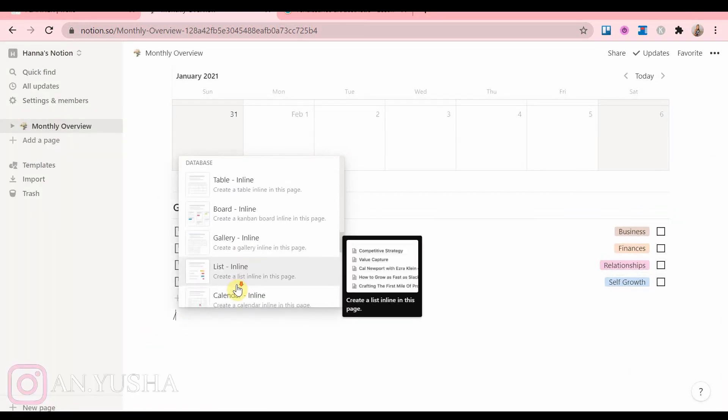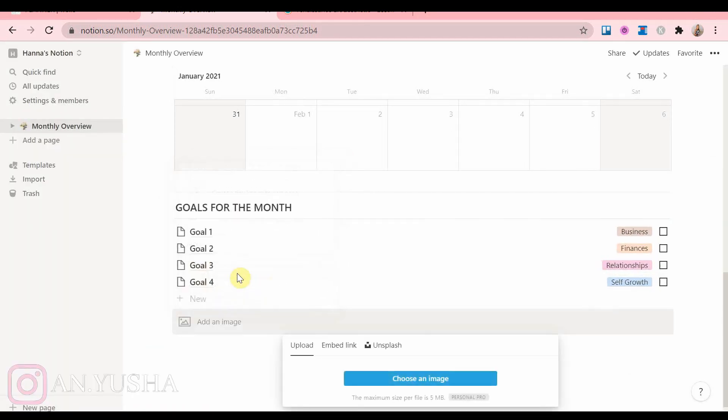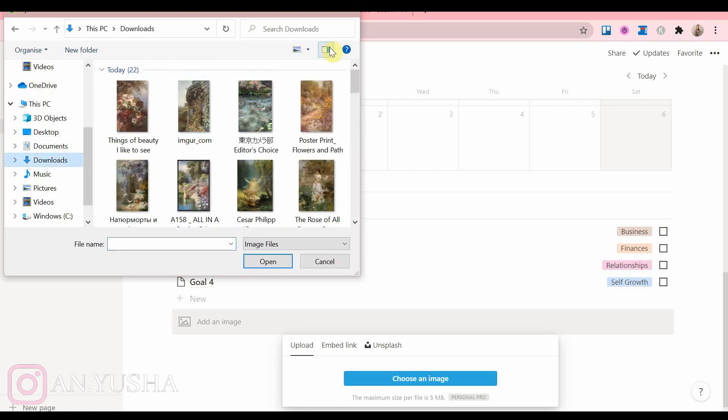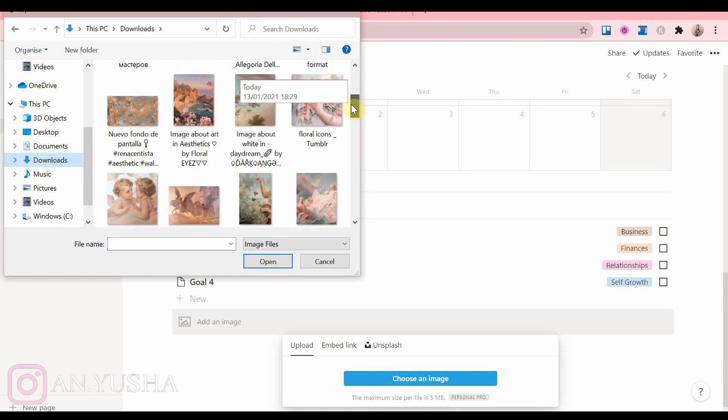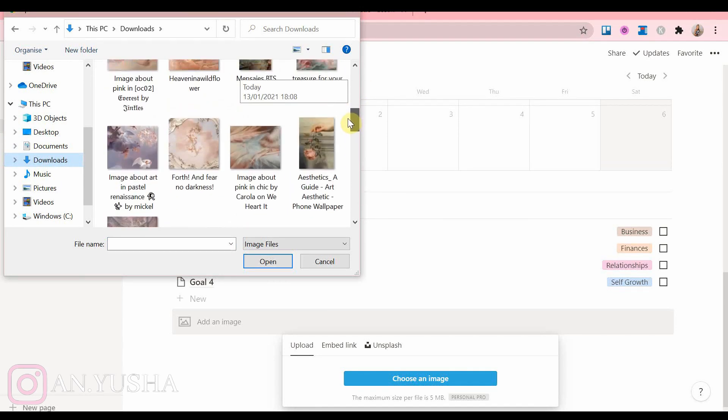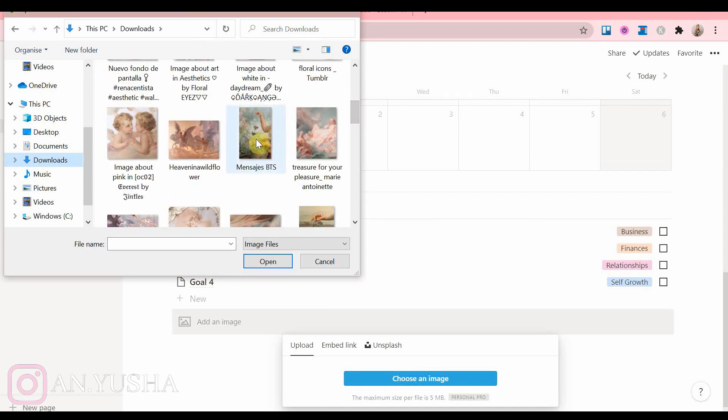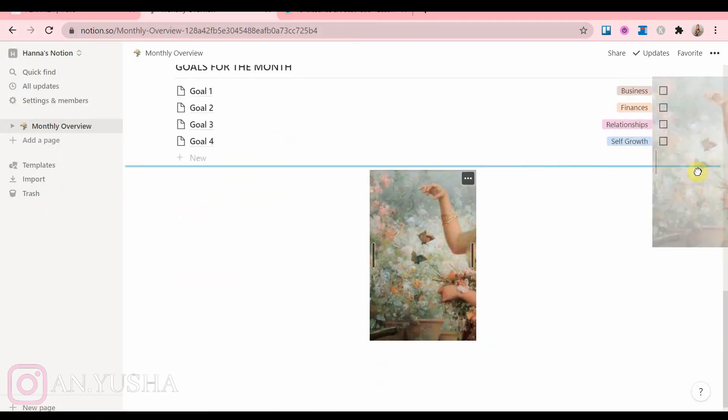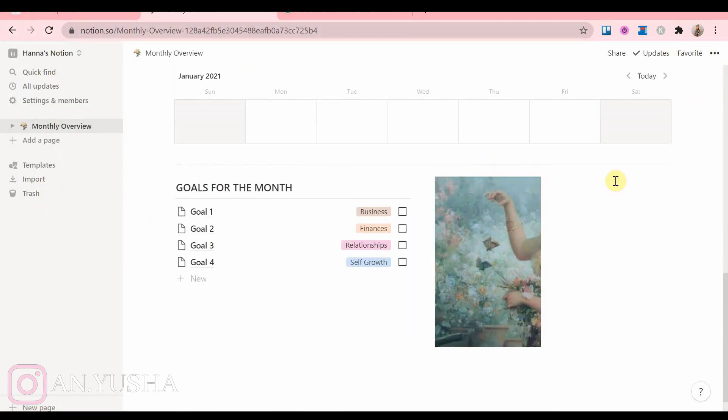Now I am adding an image just to make the planner look more pretty and nice to look at. I'm putting it on the right side and adjusting it.